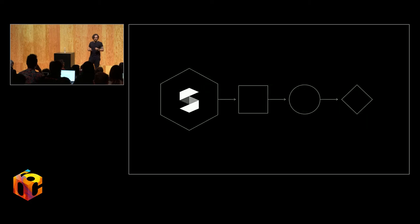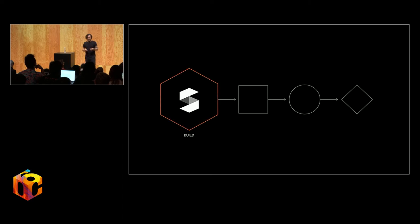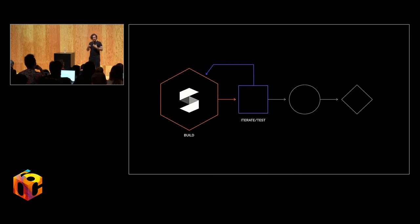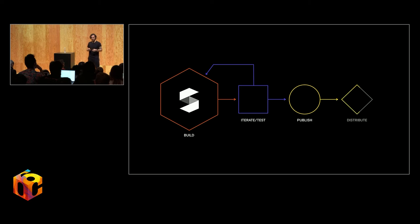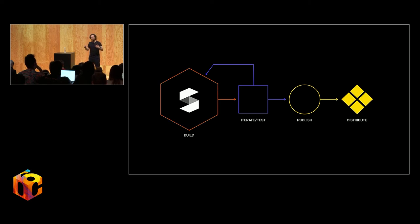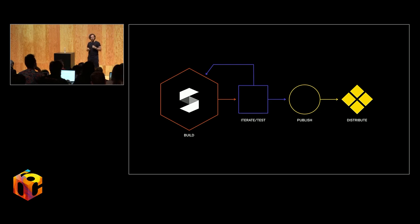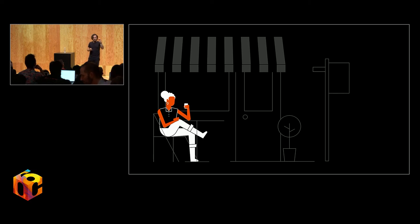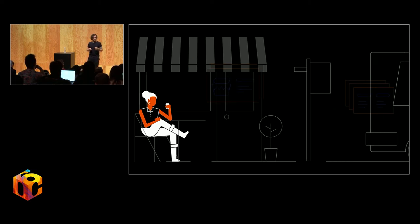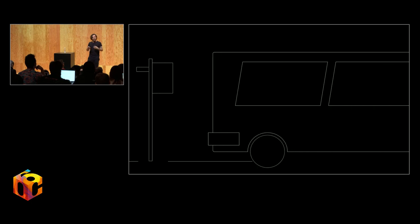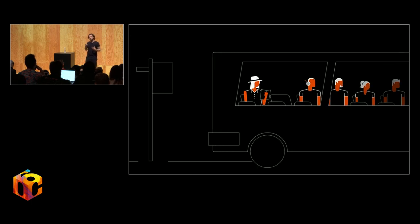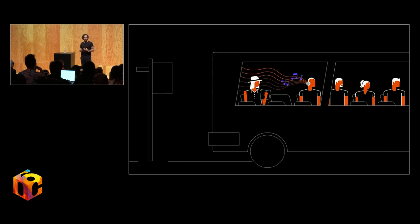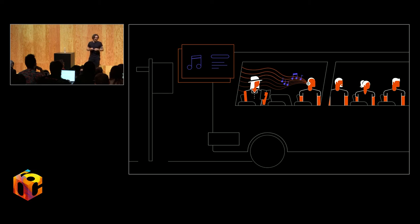So, while Spark AR can do all of these things, it can build, it can iterate and test, it can allow you to publish to Facebook and to Instagram, and it can then let you distribute. We all still need to work together to identify what those real, meaningful user needs are going to be. If augmented reality is to be pervasive, then building, exploring, and playing is what will pave the way for truly memorable and delightful AR experiences.